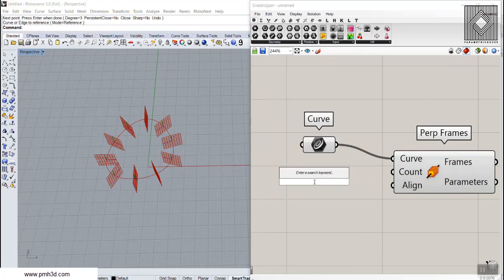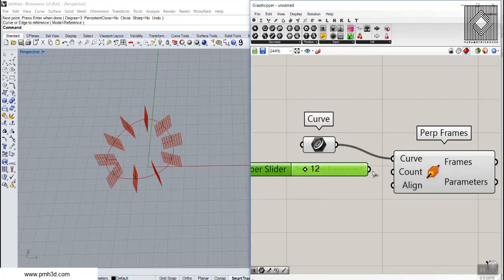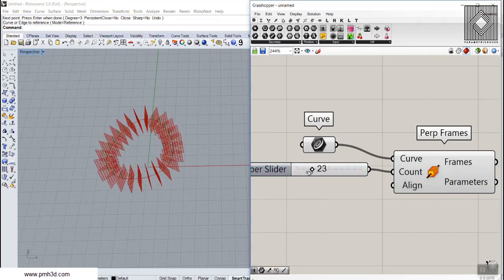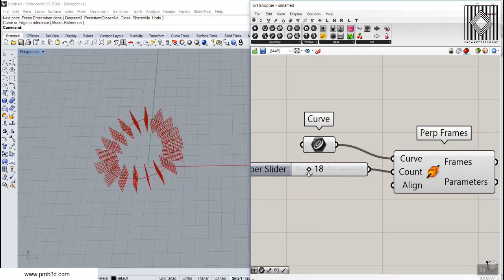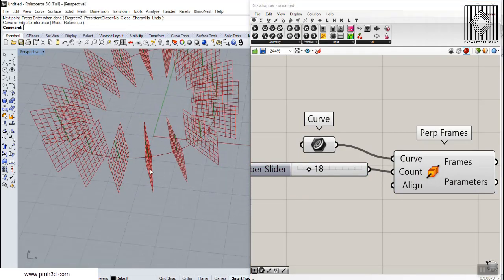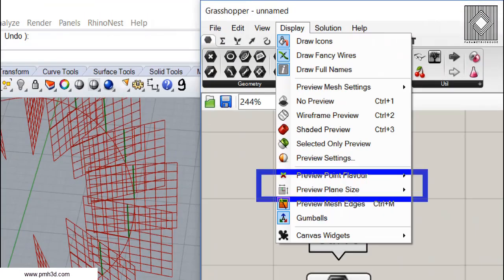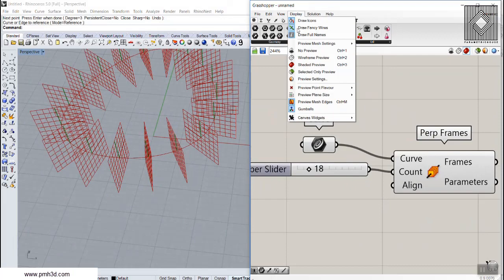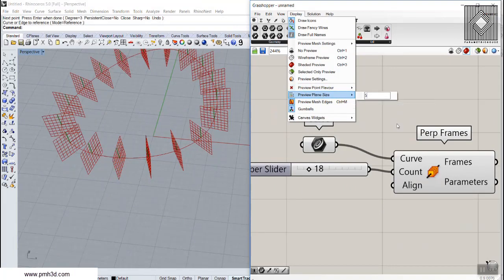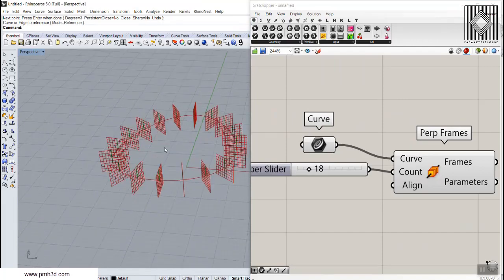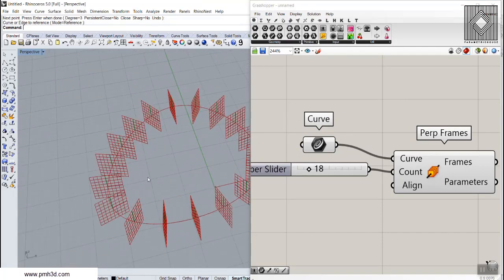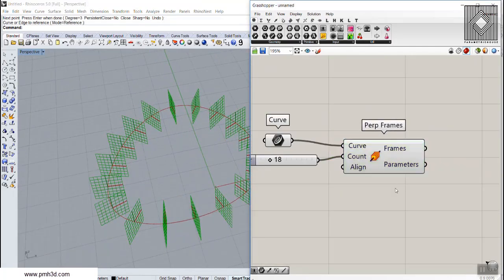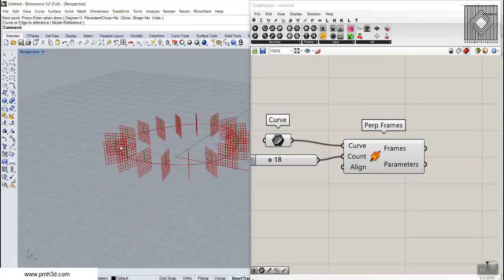We can search for PER to find perpendicular frames, and we can give it a number — the count of the frames. You can see that I can increase the number of frames. The size of the display plane can be defined by going to Display and choosing the preview plane size — I'll set it to 5.